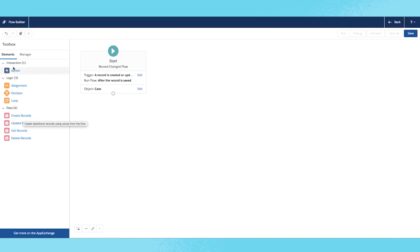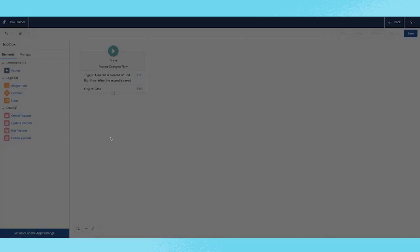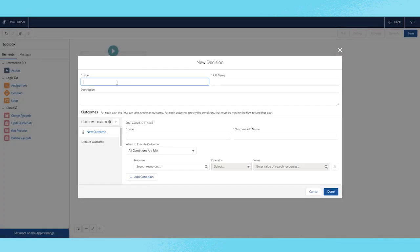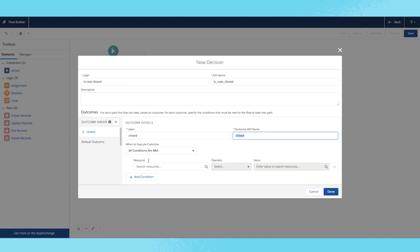To do this, drag the decision node onto the canvas. The decision here is, is the case closed? The record is closed. Specify the record status to be closed.